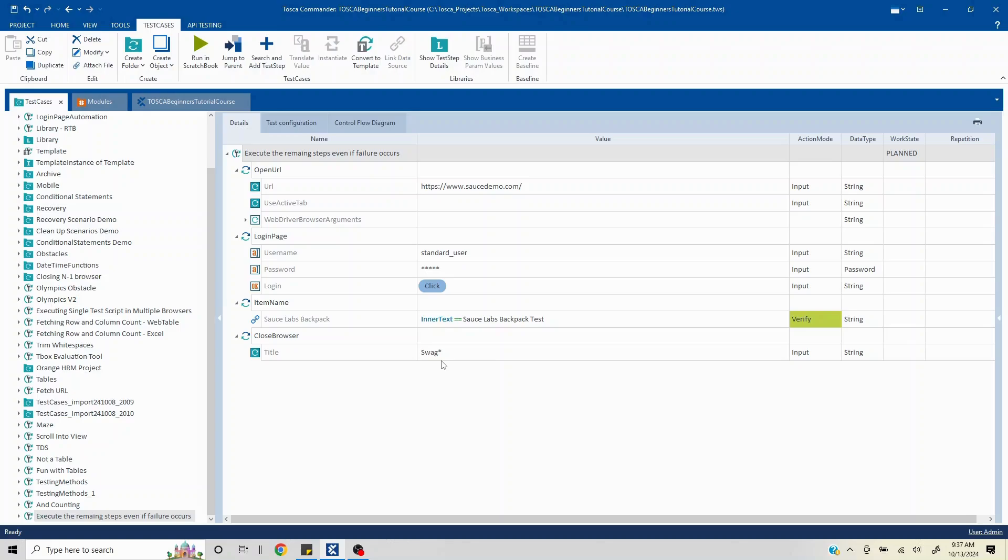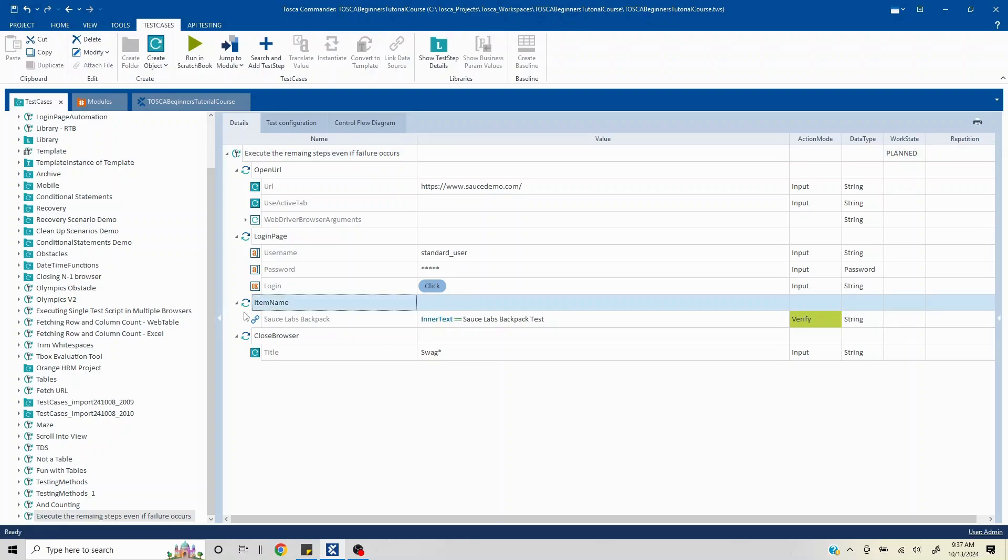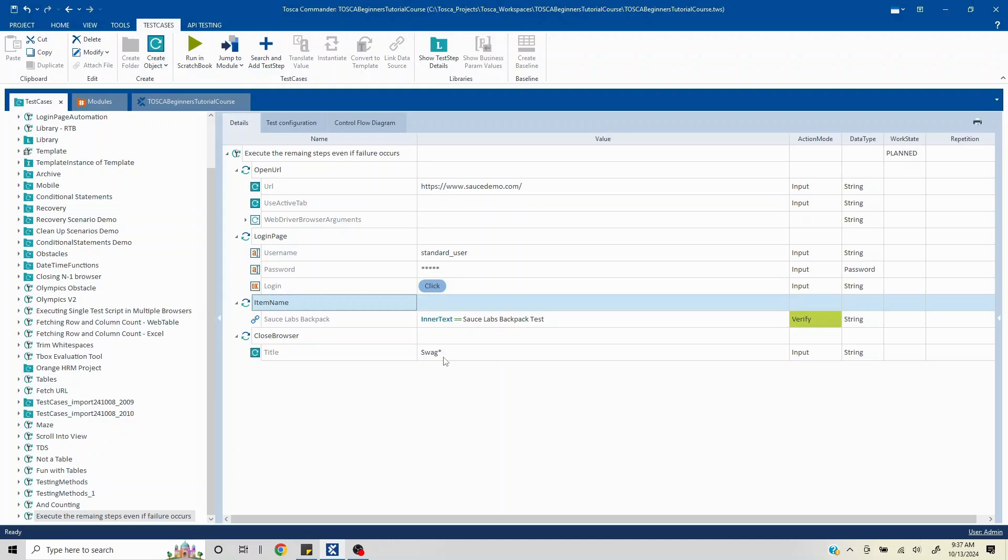Let's say this particular verification step gets failed, so any step after that does not get executed by default in Tosca. Now even if the verification is failing and this particular browser is not closing, in this particular case what would happen is your next test case is going to get affected.